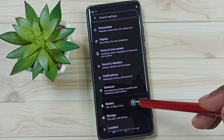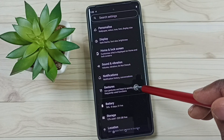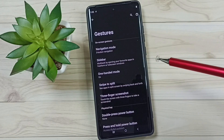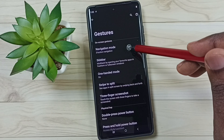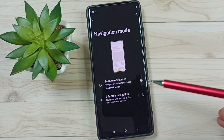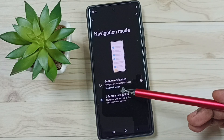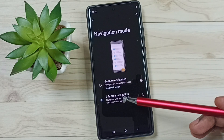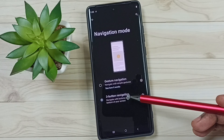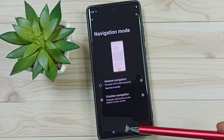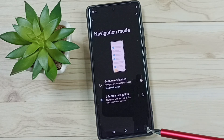Go down and tap on Gestures, then tap on Navigation Mode. Here you can see two options: Gesture Navigation and Three Button Navigation. Right now I am using Three Button Navigation, which is the reason we are seeing three buttons here.